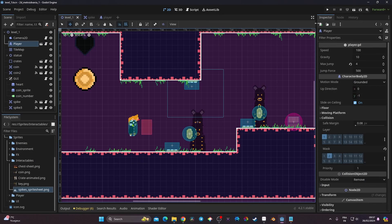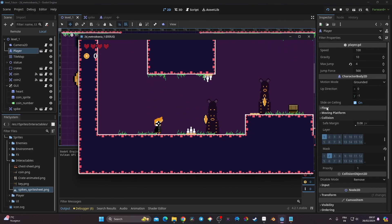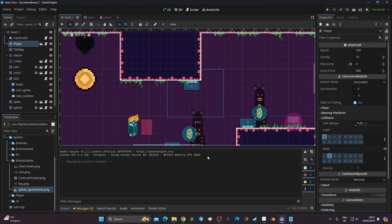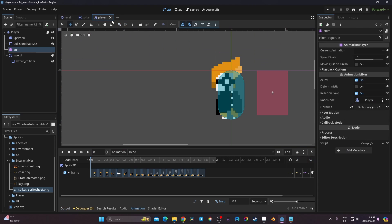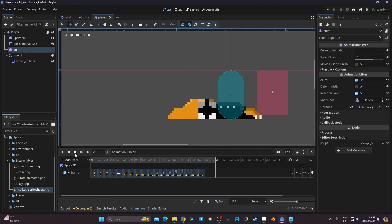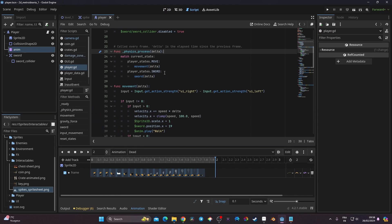Let's get started. What we're going to do is trigger our dead function, because right now if we have no HP our player is still alive, which is not what we want. We already created the dead animation in the first video of this series — it looks like this — and now we need to be able to trigger it.